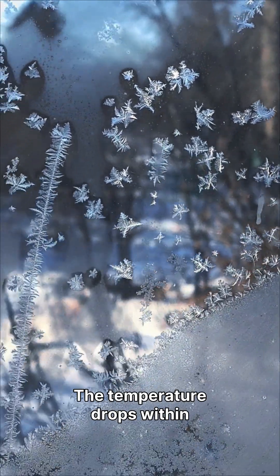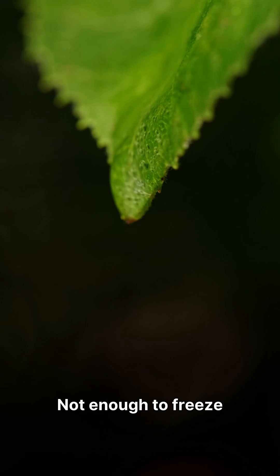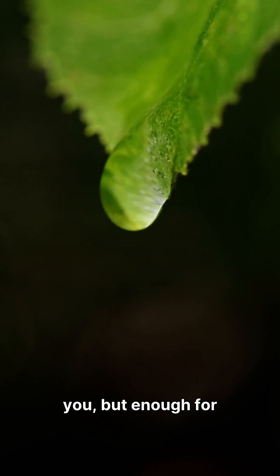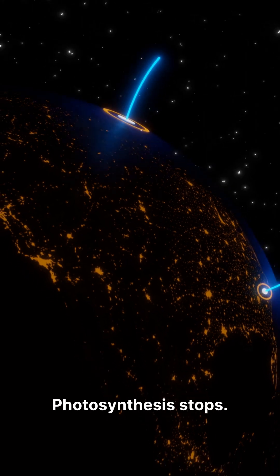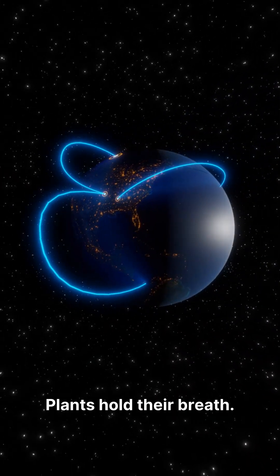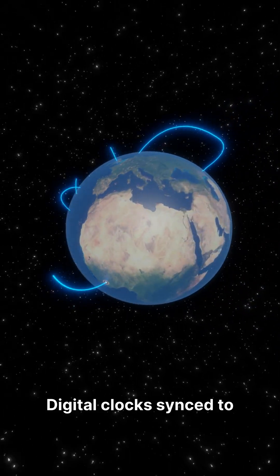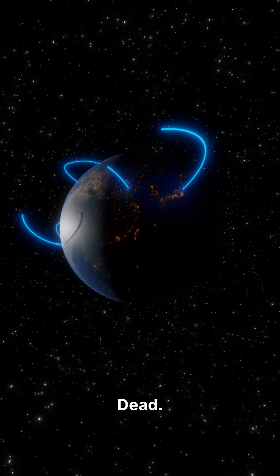The temperature drops within one second. Not enough to freeze you, but enough for every atom to panic. Photosynthesis stops. Plants hold their breath. Digital clocks synced to solar energy? Dead.